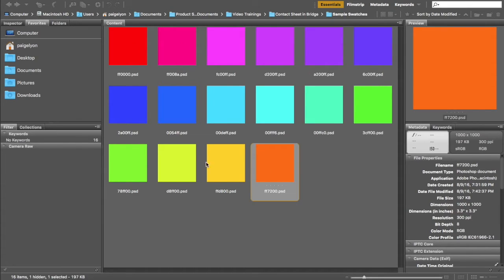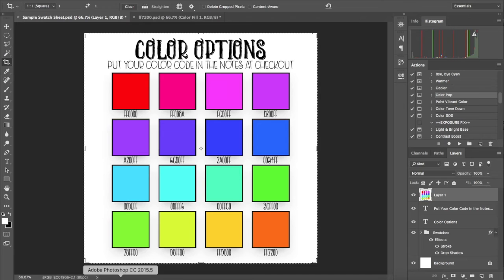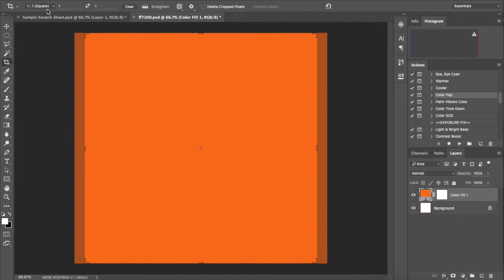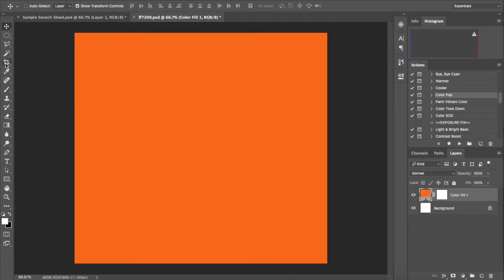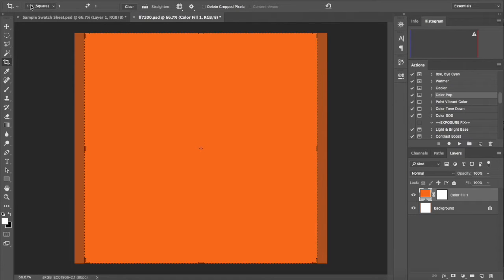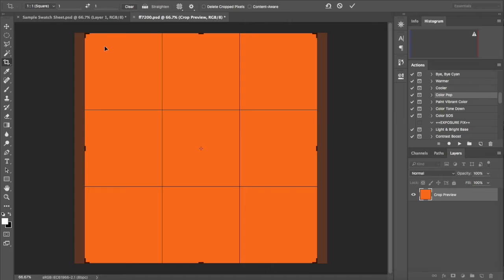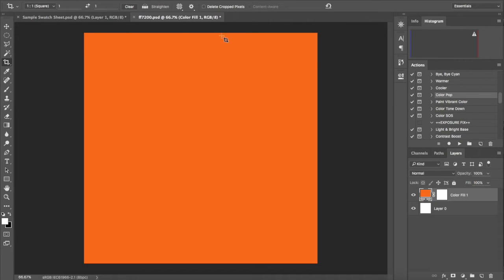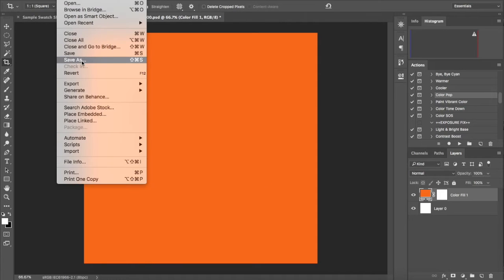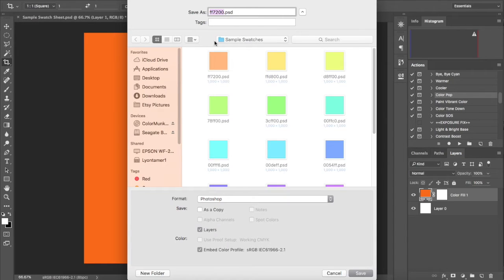Now if you don't have all of your files in the same folder, you'll want to open up your swatches in Photoshop and make sure that they're all cropped to the same ratio. A square is a one-by-one ratio, a four by six is a two-by-three ratio, and an eight by ten is a four-by-five ratio. For this tutorial, I'm cropping them all to a square. You just click your crop tool in Photoshop, pull the toolbar option down to the one-by-one square option, and then double click to crop. Then go to File, Save As, and save it in the folder where you're saving all of your swatches.